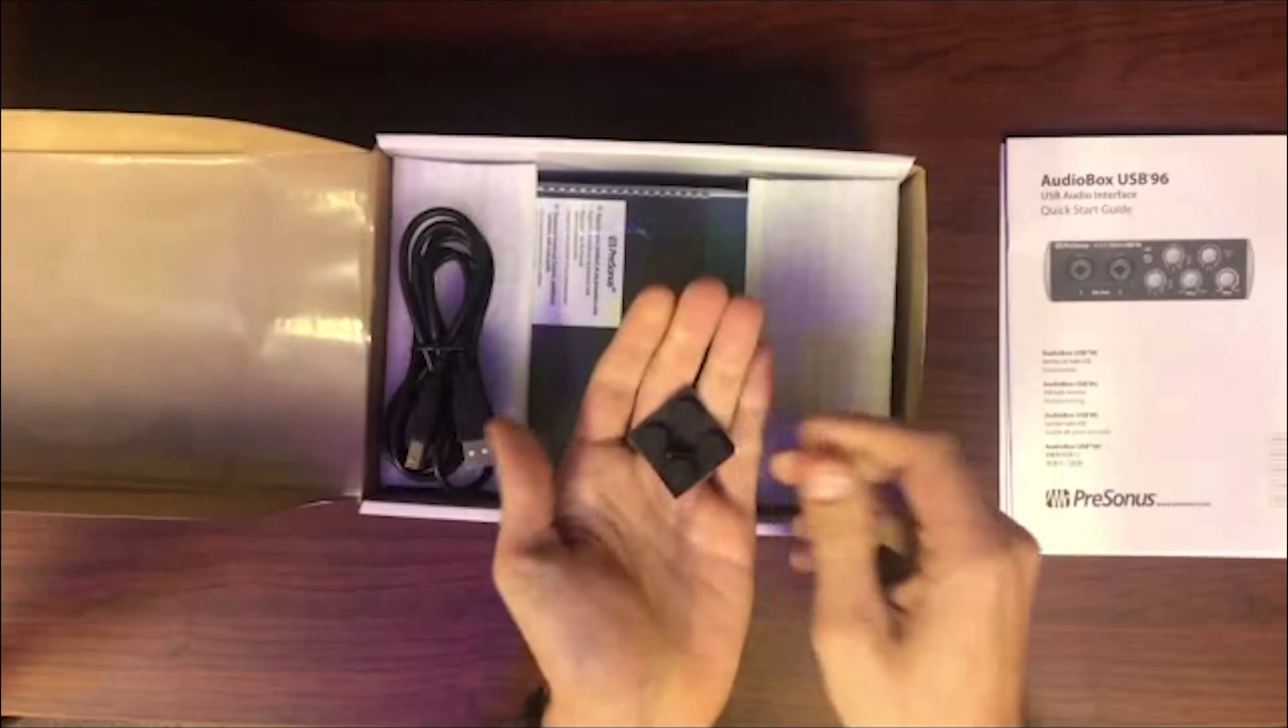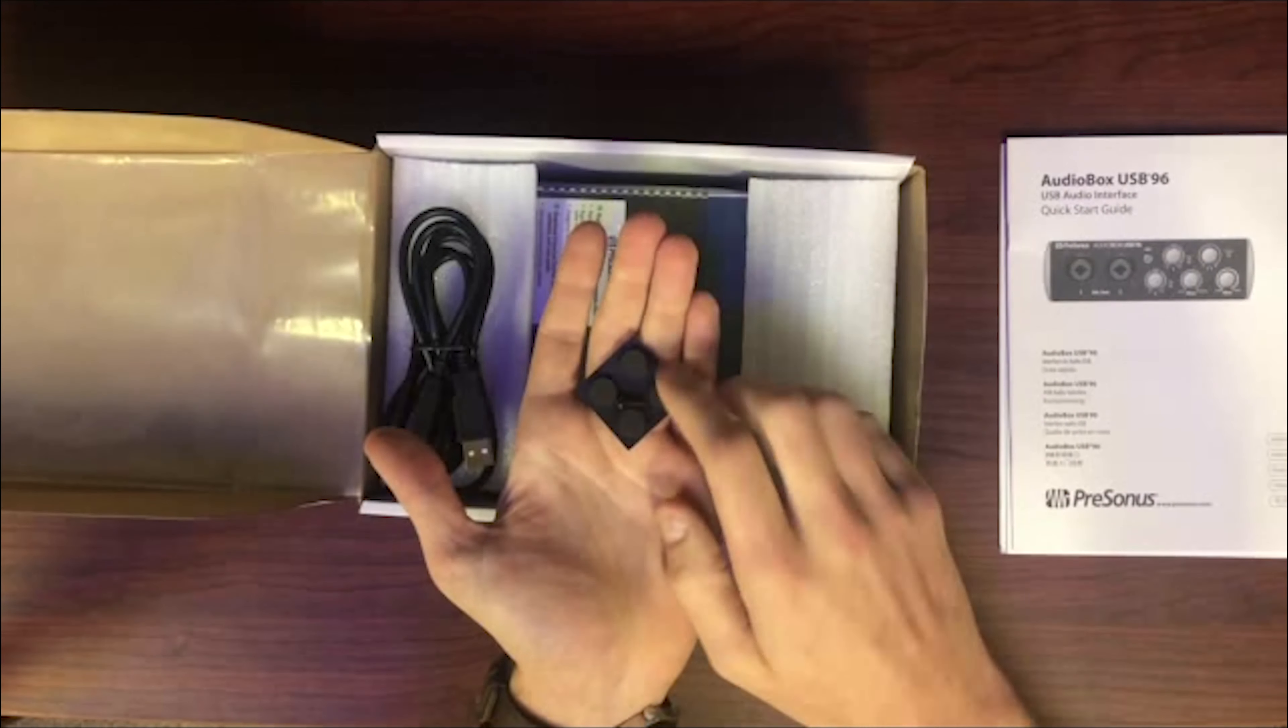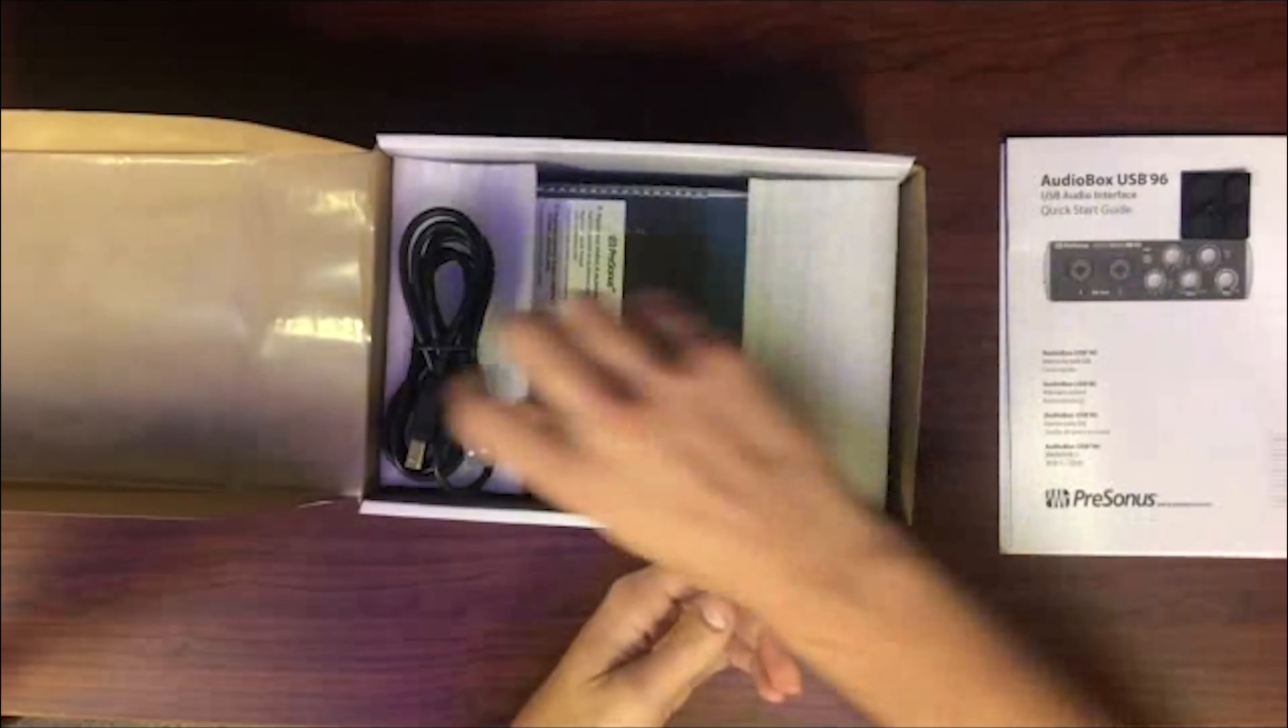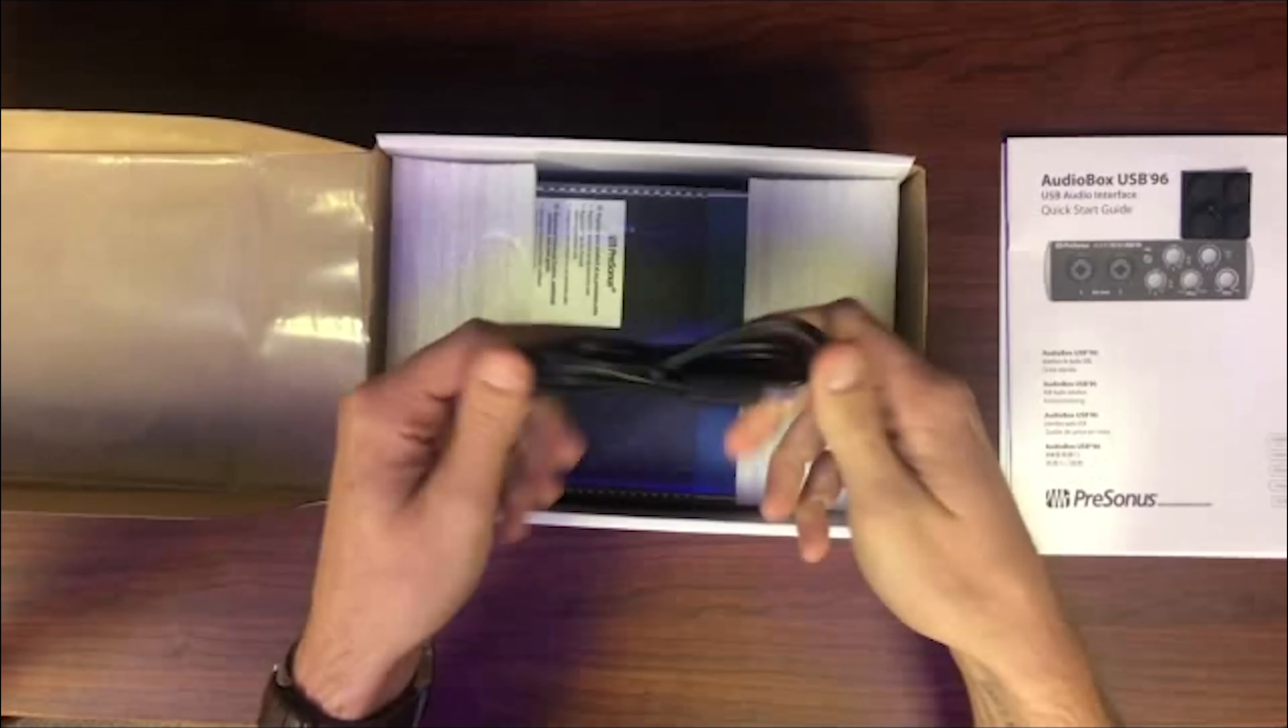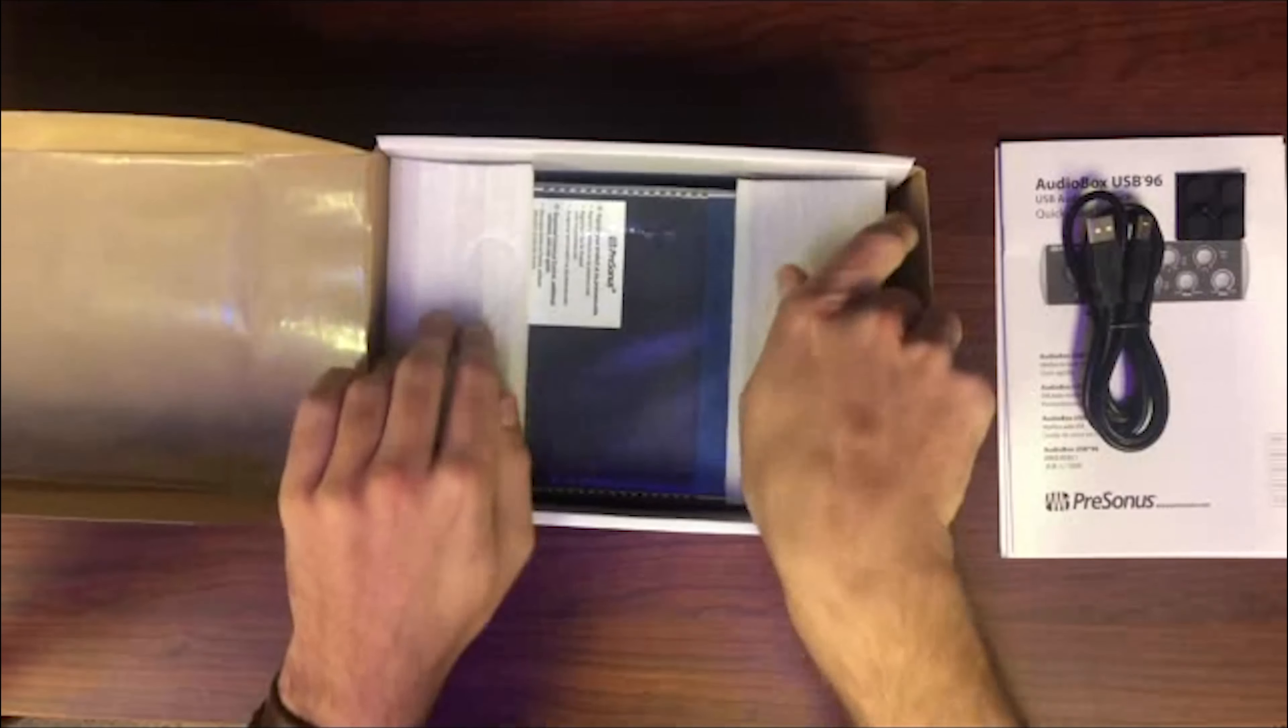It's also going to come with these four black pads. You're just going to want to put those on the bottom of your interface because they're going to help it from sliding around. Here we also have the standard USB connector.